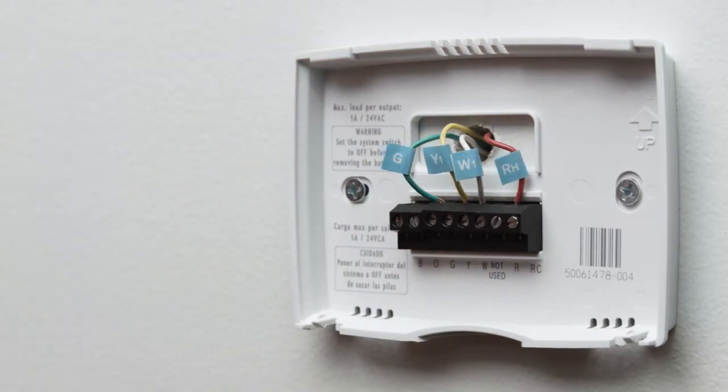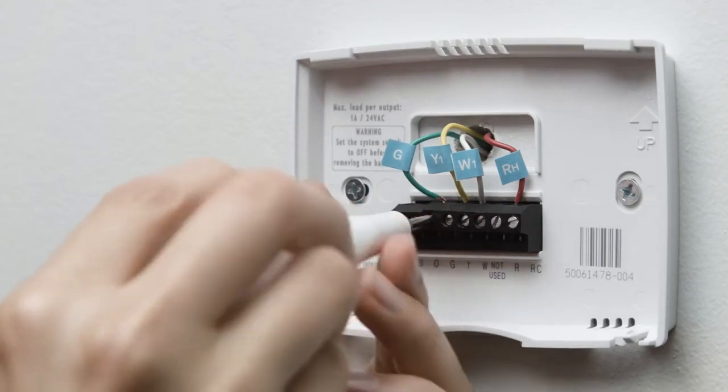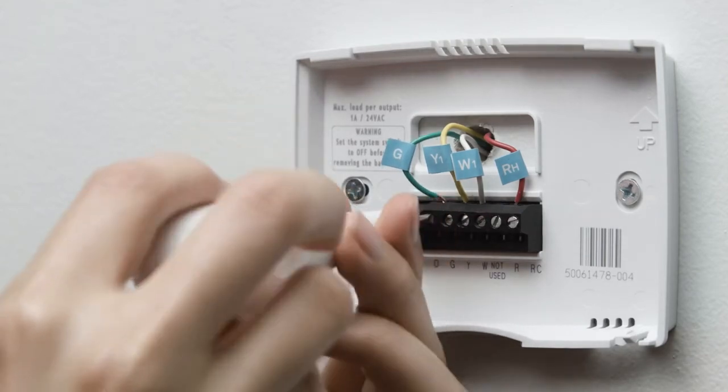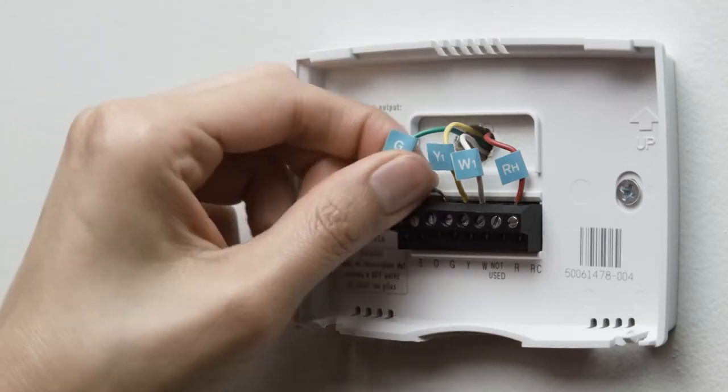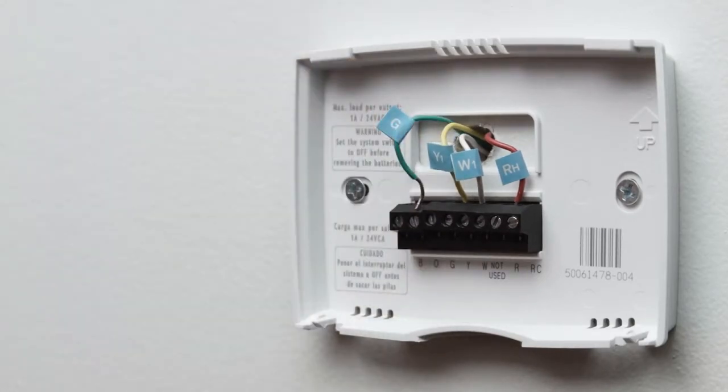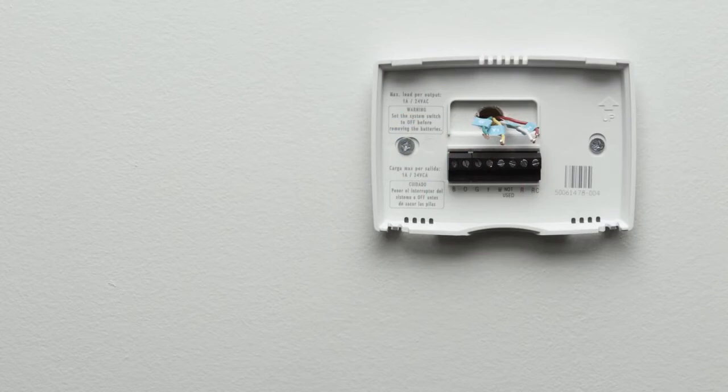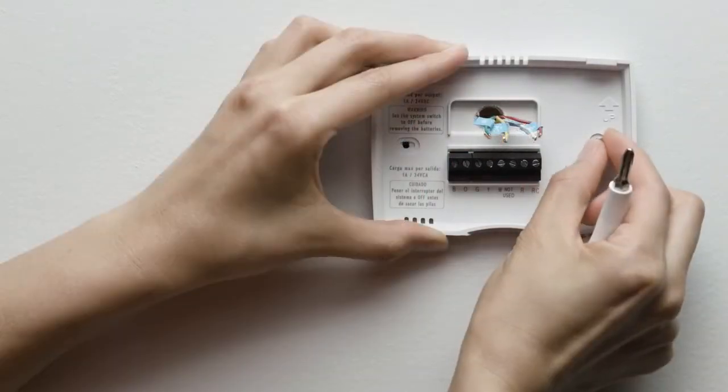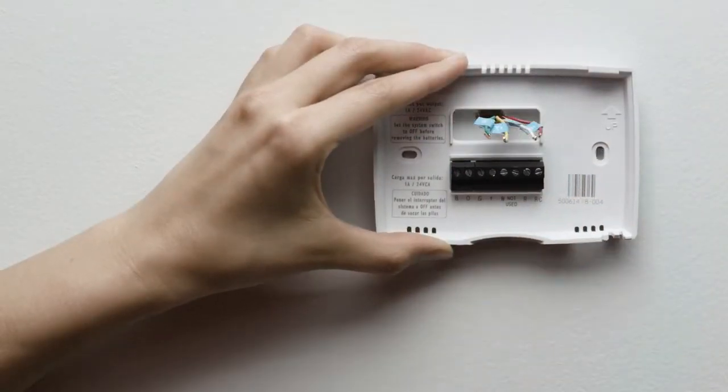Most thermostats have screws that hold the wires in. Use the included Nest screwdriver to disconnect them. Other thermostats may have buttons that you simply press to release the wire. When all the wires are out, carefully remove the back plate, making sure none of the wire labels fall off.